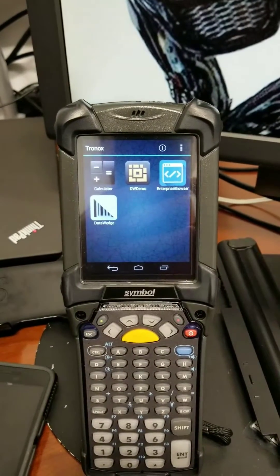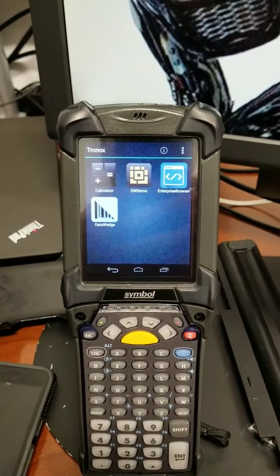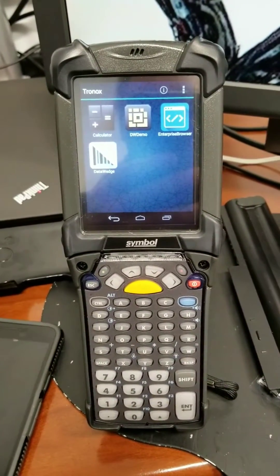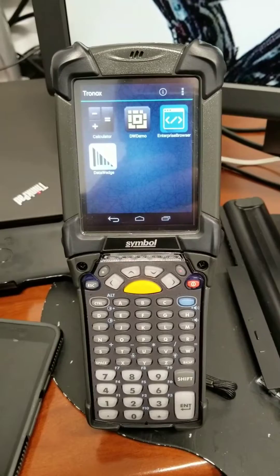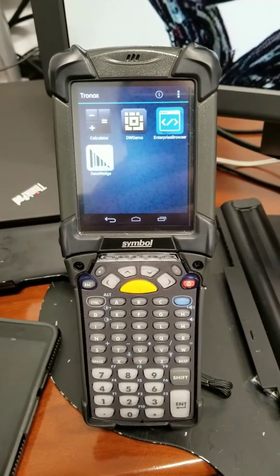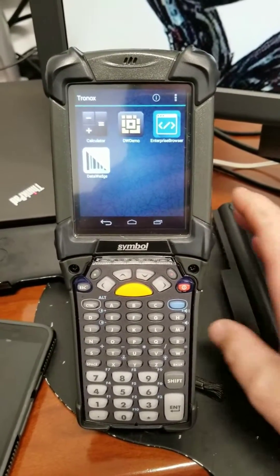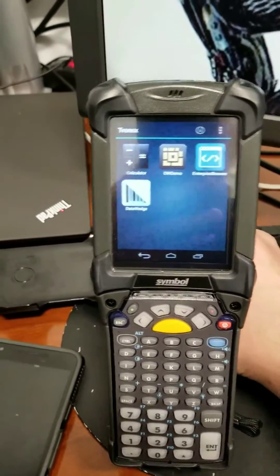As you can see, it became the default launcher. Now the next step is to set up DataWedge to work with Enterprise Browser. So that's going to be the next one.